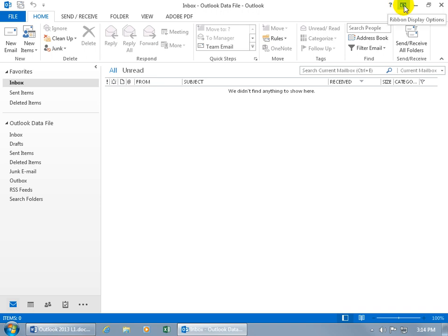The ribbon display options, which we'll cover later. And you've got the window options to minimize this down to the taskbar, or restore the window down, or even close out of the program altogether.